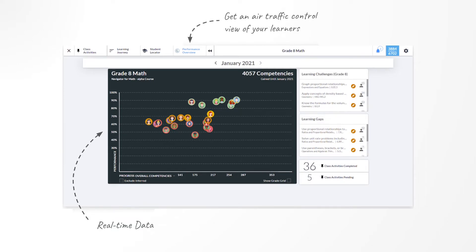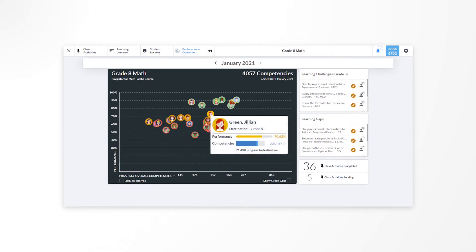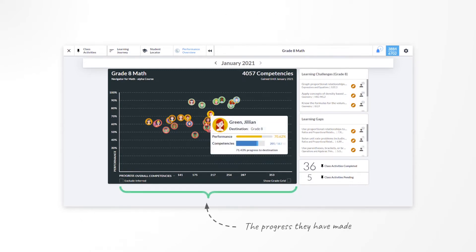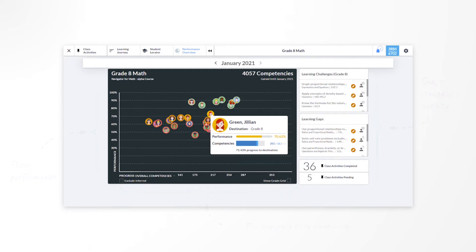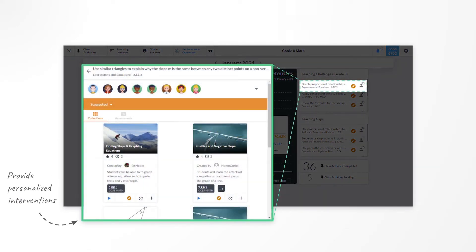On the Performance Overview page, instructors get a quick overview of their cohorts and see where each learner is in their learning journey, the progress they have made, and their overall performance. Here, instructors can see a snapshot of the competencies their learners are struggling with, how many activities they have completed, and get meaningful recommendations of curated learning materials that will help provide personalized interventions to struggling students.